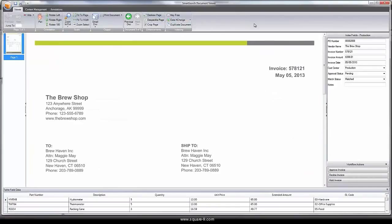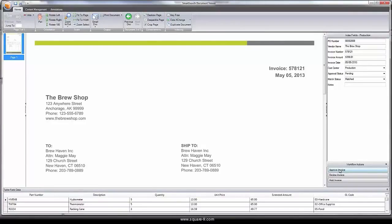Using SmartSearch's workflow engine, WorkExchange, the end user could review all three documents and easily take action by approving, declining, or putting the invoice on hold.